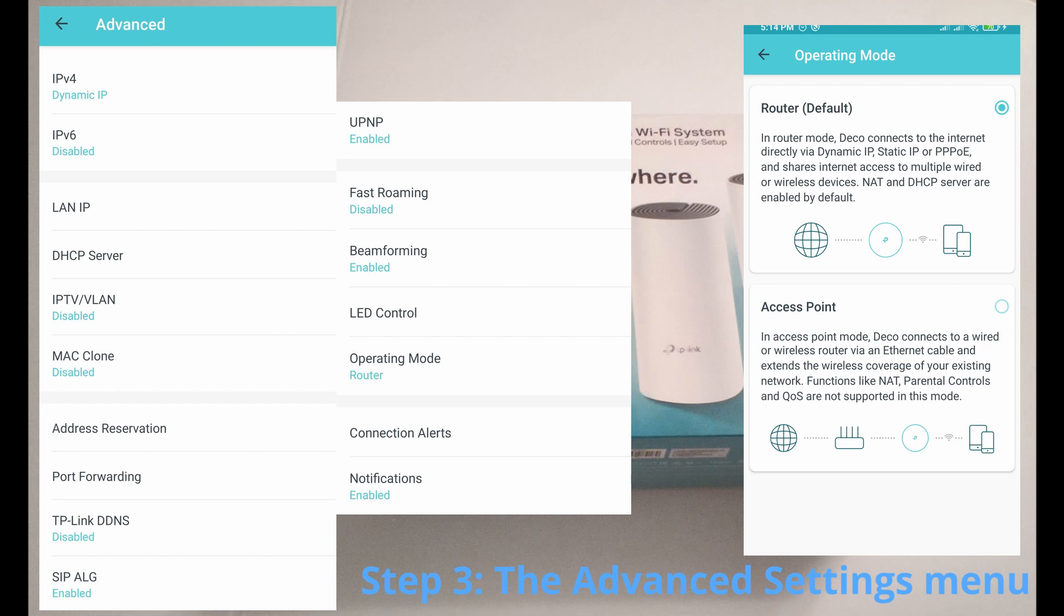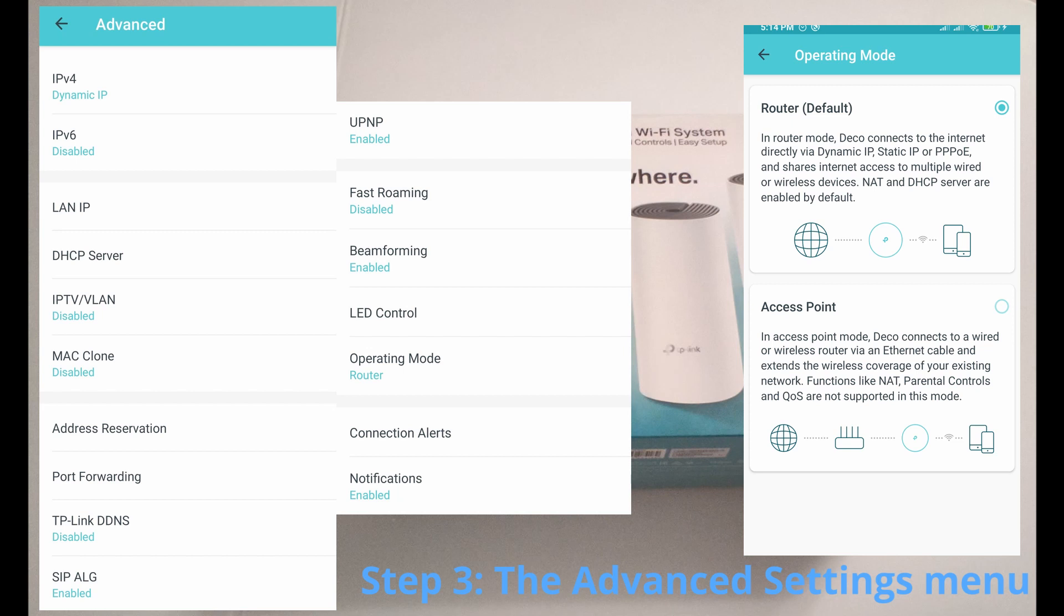this will just extend your current network that you already have. And if you don't want that and if you want to create a separate network entirely, you are going to need to select the router mode.